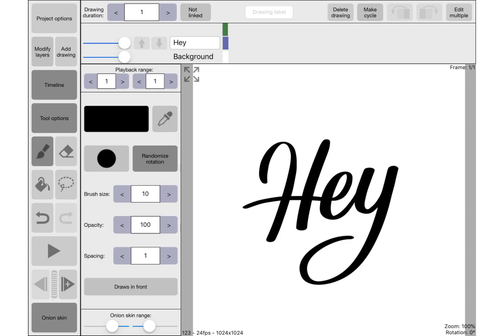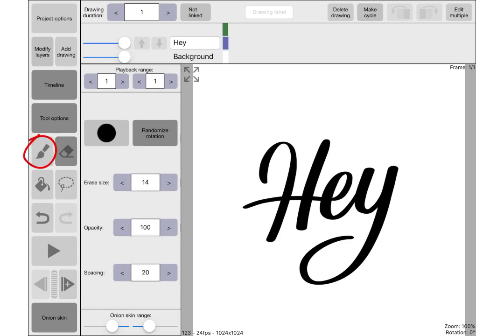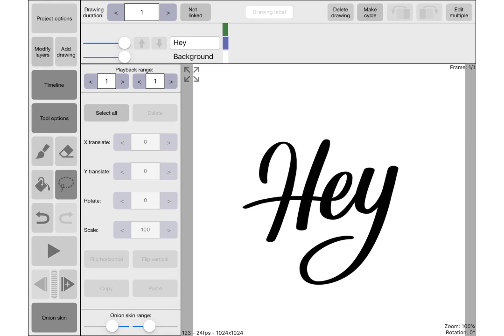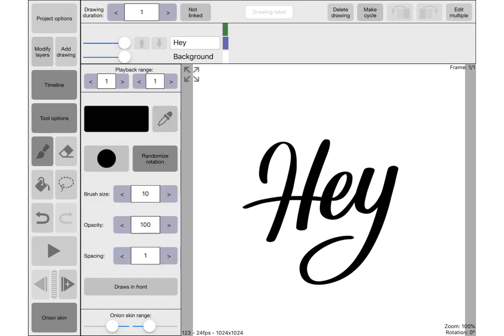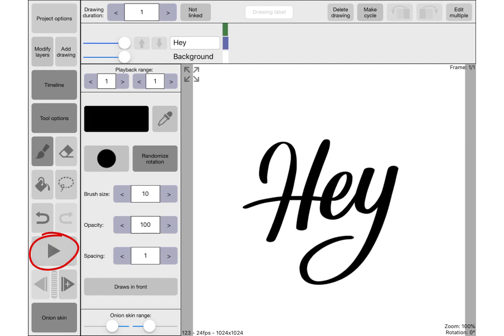Over here you've got the brushes, the eraser, select, forwards and backwards, and then this is play down here so you can watch your animation. Obviously it's not doing anything right now because we've only got one frame. This down here will go to the next frame, or you can click up here and it'll do the same thing.